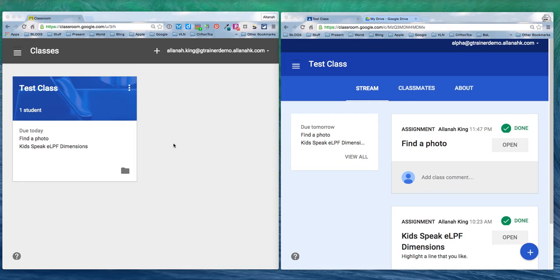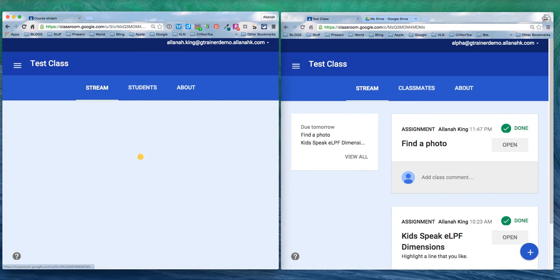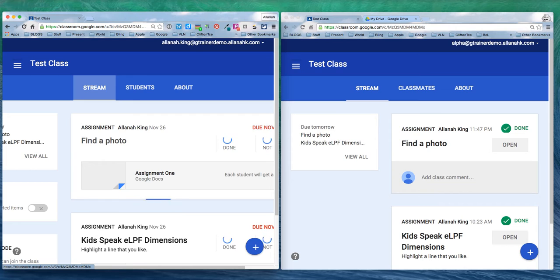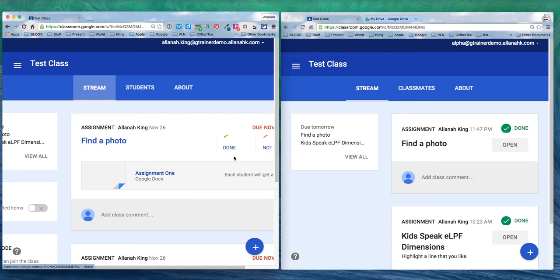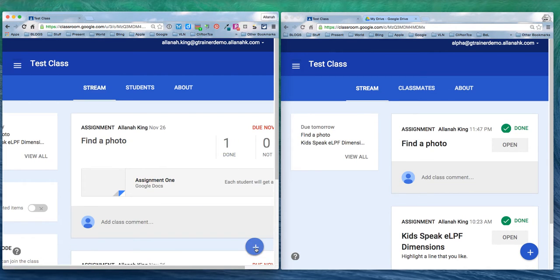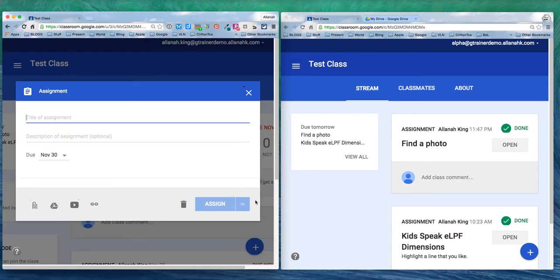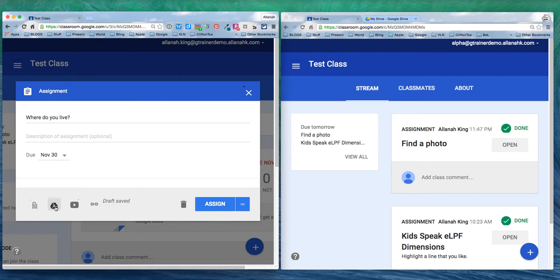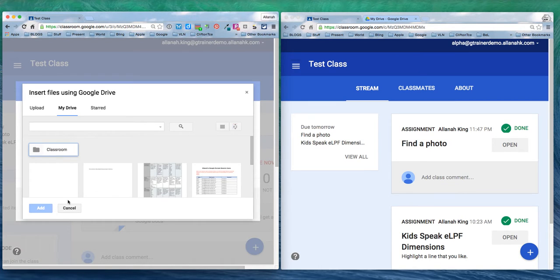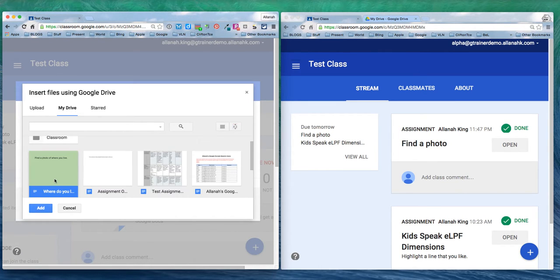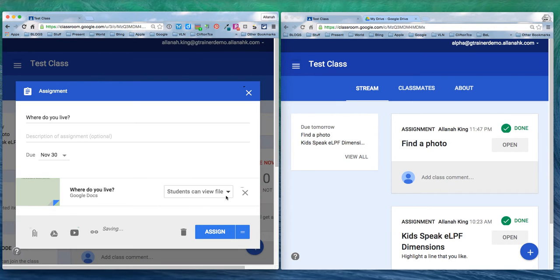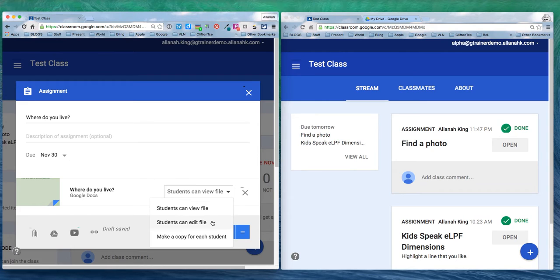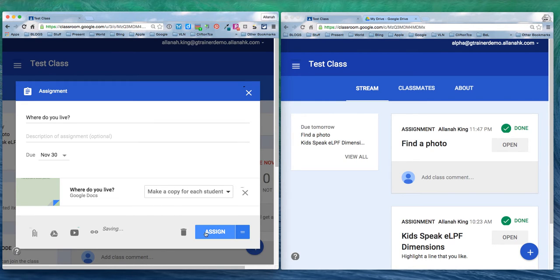Here's my test class and I'm going to set an assignment. Create an assignment, this is going to be called where do you live? It's due on the 30th and it's going to have a file from my Google Drive. I want each student to have their own copy of it, so I'm going to make a copy for each student and assign it.